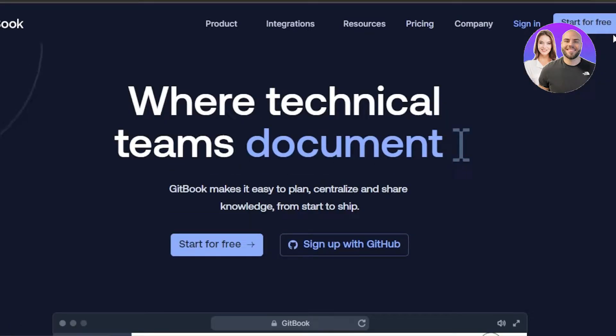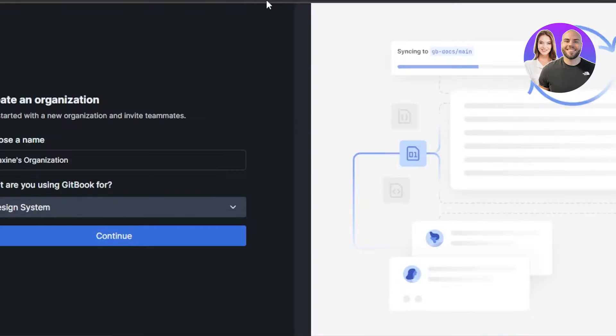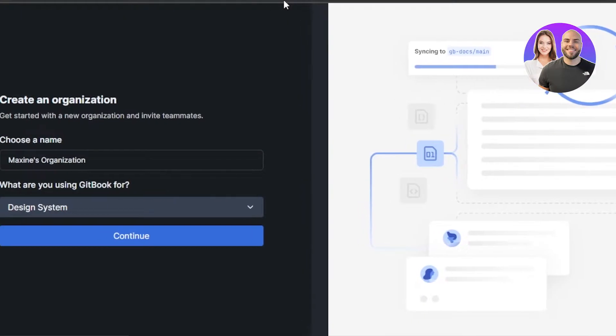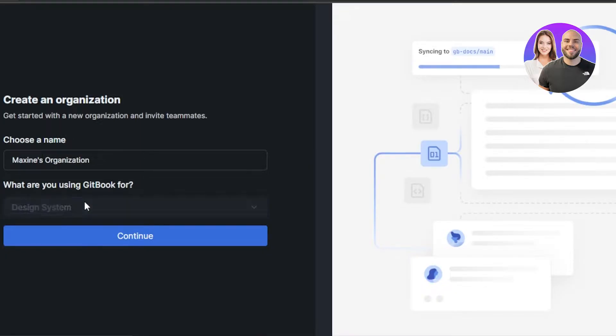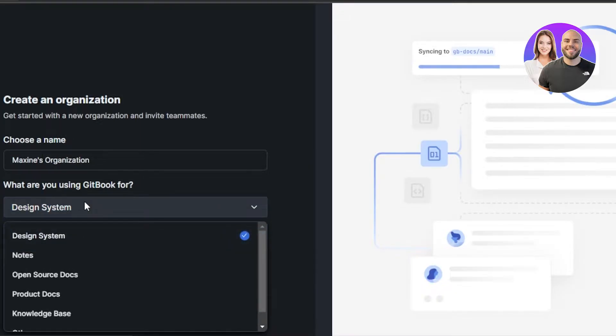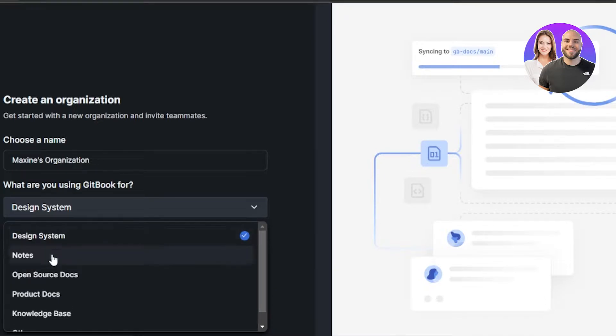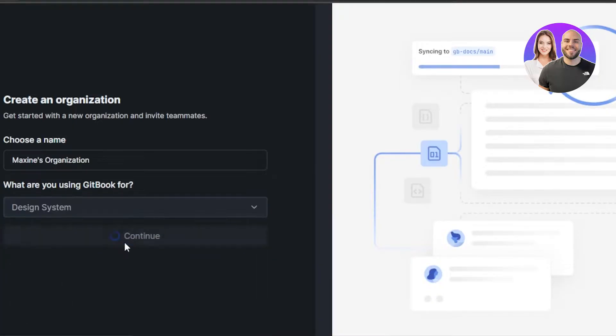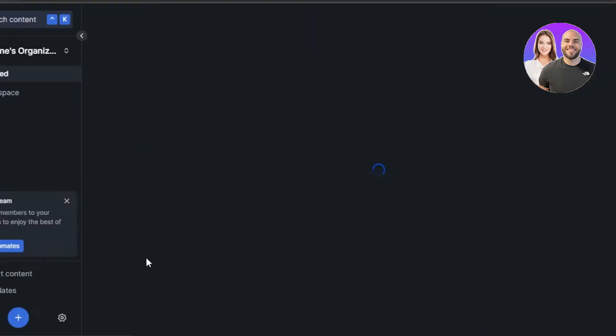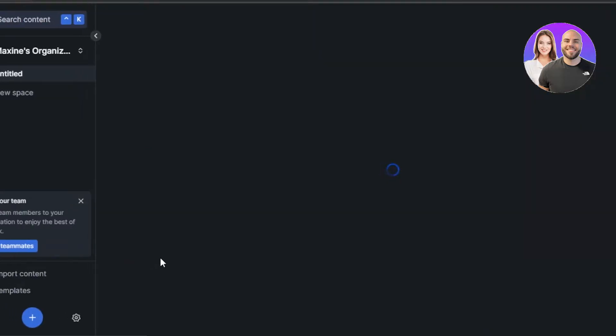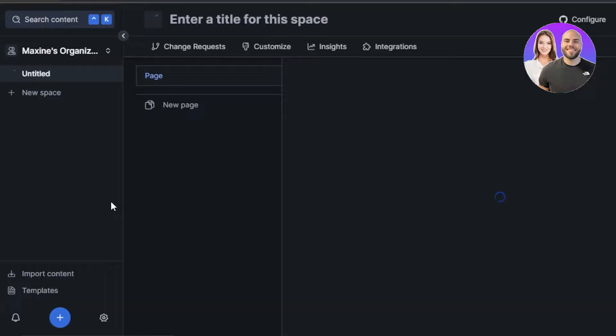For that, you're going to simply click on start for free and you can create your account using your email address or using Google account. So after the initial signup, you can see right here we have to create an organization. For this, you choose an organization name and then you can select what you're using GitBook for. This is where you'll select if you want a design system, notes, open source documents, product documents, knowledge base and others. So I will be using it for design system. Now we will click on continue. Then we can invite some team members and there you go. You have your own GitBook dashboard ready for you.